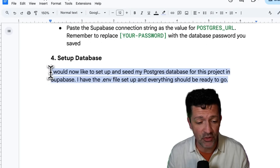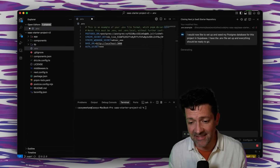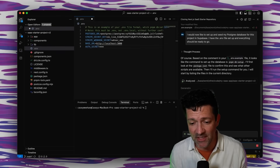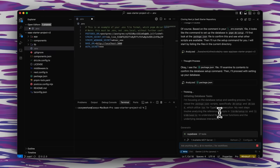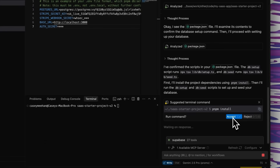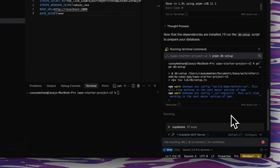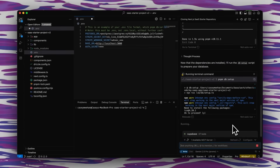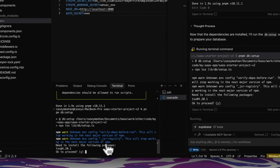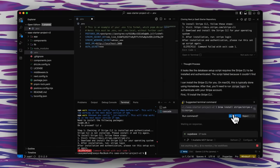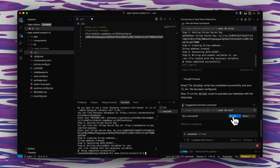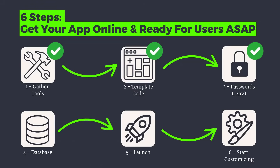Now we're just going to drop this prompt into WindSurf — it says I'd like to set up and seed my Postgres database for this project in Supabase, I have the .env file set up and everything should be ready to go. It's looking through everything, saying we need to install some things and walking us through other stuff. This one got me for a minute — it's asking if it's okay to proceed, so we click Relocate, it pulls that into the terminal, we click Y, and now we're good to go. It's seeding things, and after some back and forth we now have the database all set up and running.